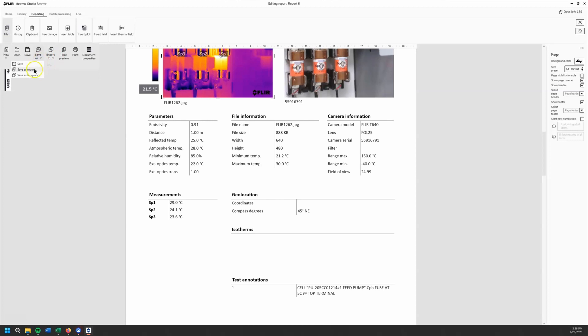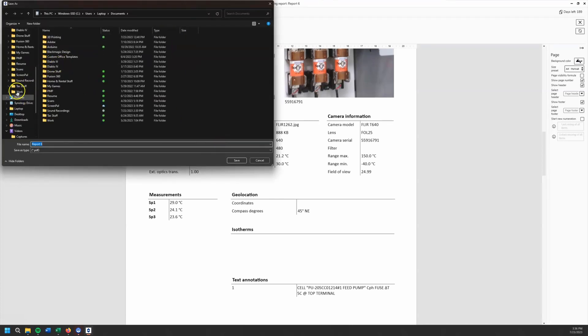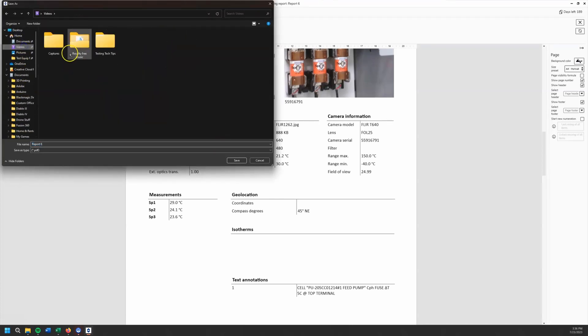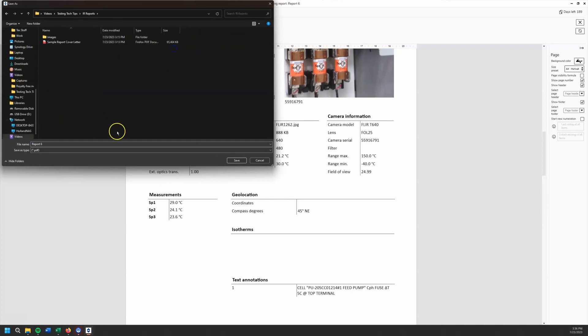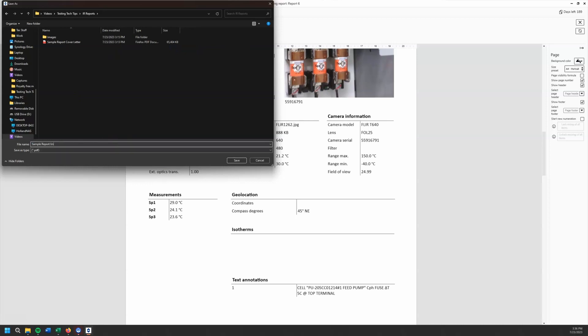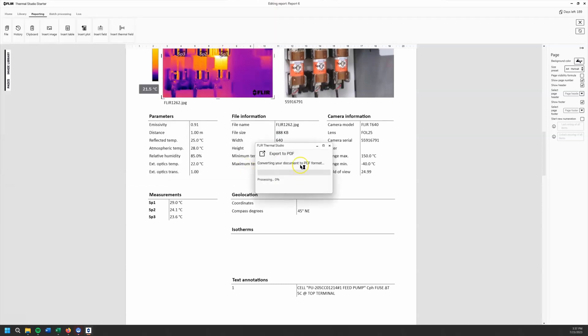But what we're going to do is we're going to go export to PDF and find the file that I saved this under. So navigate to where we want to save it. And we're going to call this sample report images. Alright. And this is going to export as a PDF. So that's important to note because we're exporting it. We're not saving a project that we can come back to. I'm exporting this as a PDF file that I'm going to stick in my report when we're done.